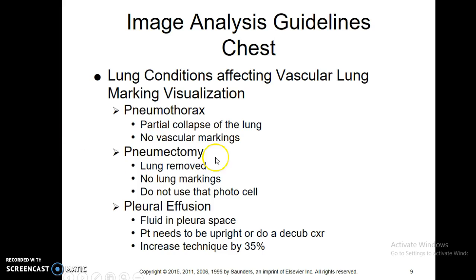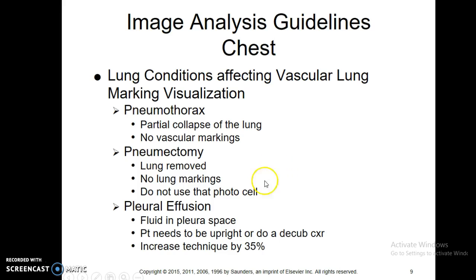Pneumectomy — if you have a removal of the lung, there will also be no lung markings, obviously, because there's no lung there. You do not want to use the photo cell on that specifically, so you either manually time that or put the cell over the lung that is still there.